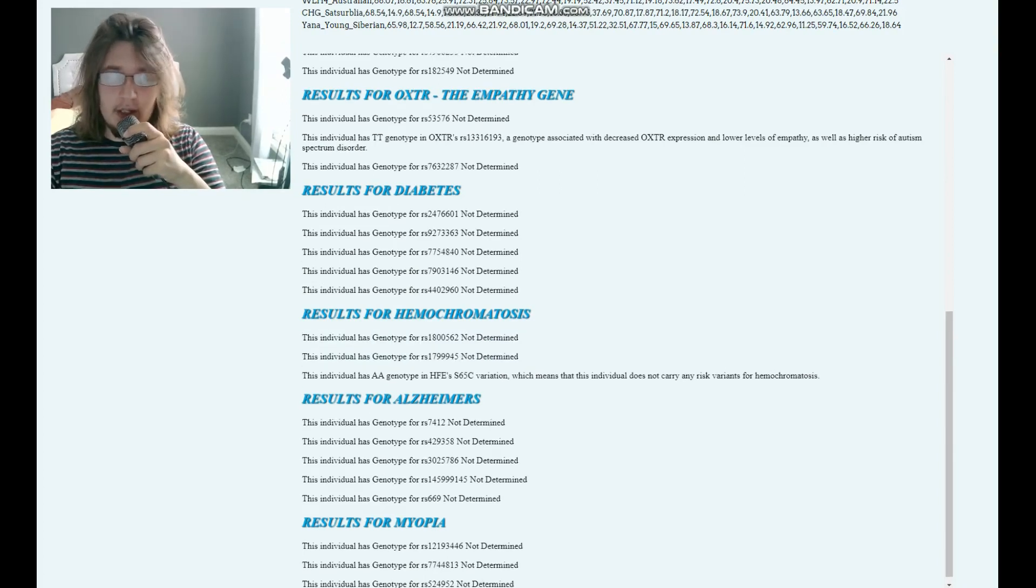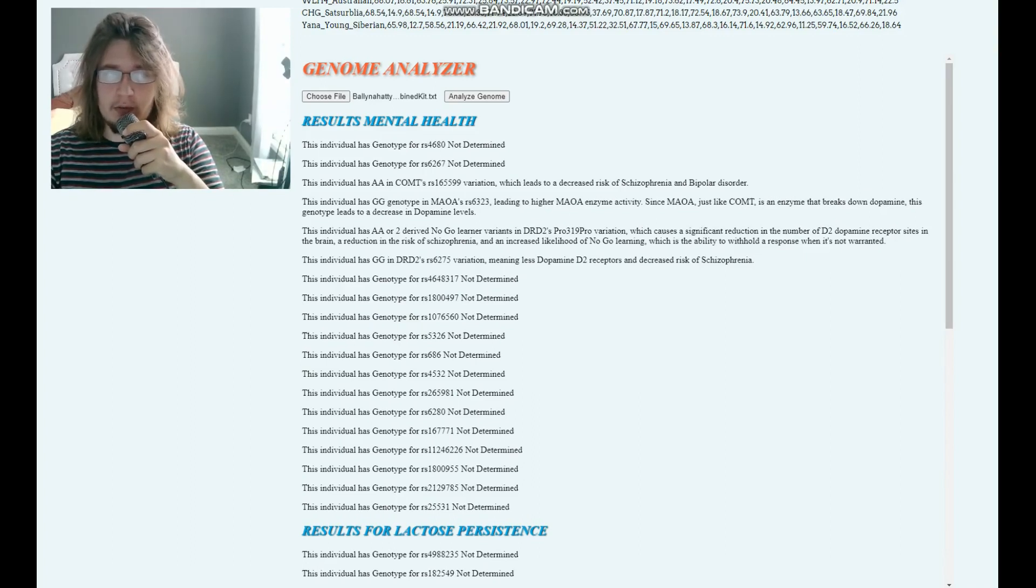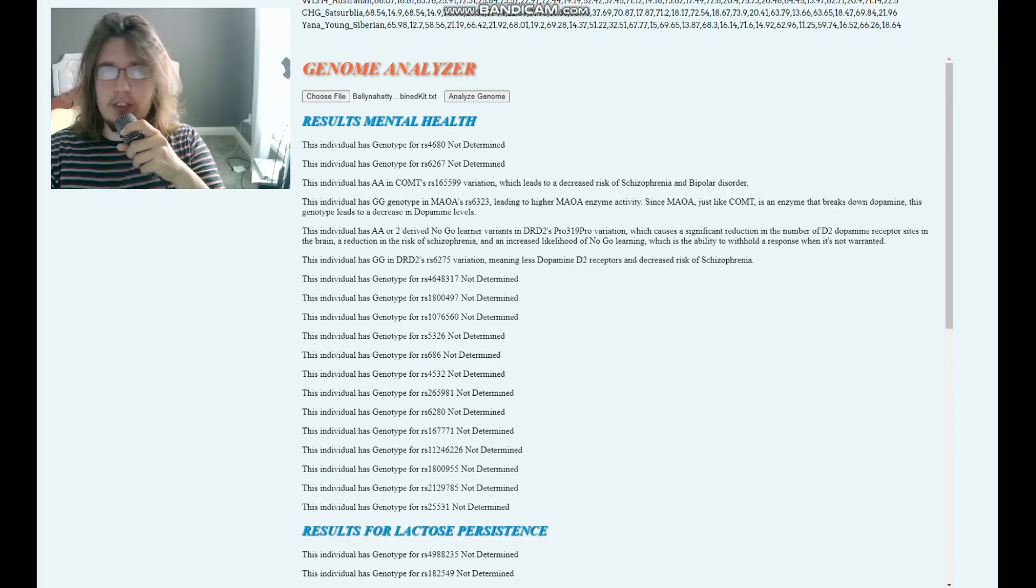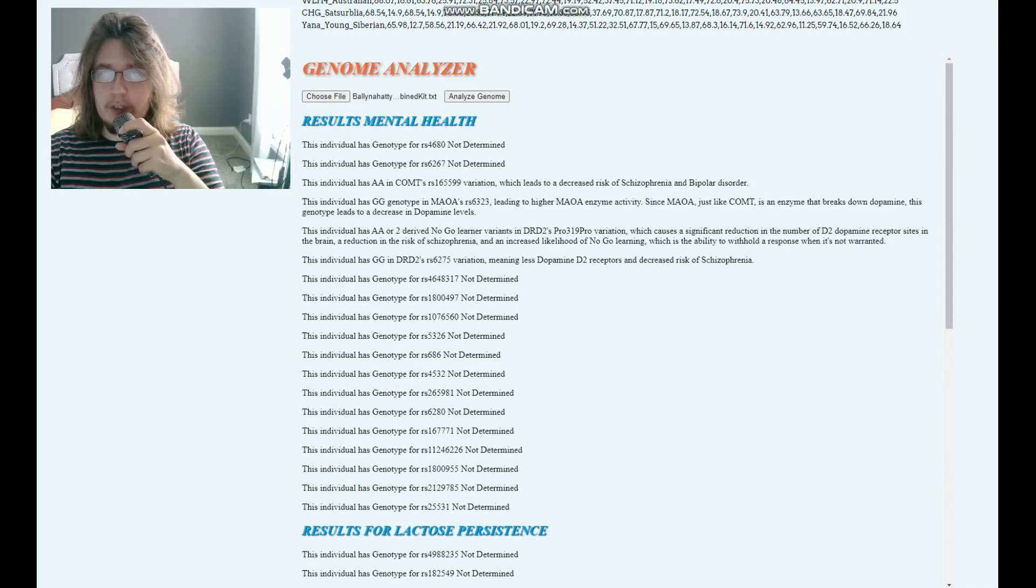Now, thanks for watching my video. You will be able to download her raw genome file in 23andMe format from the link which is in the description. And leave a like and subscribe if you enjoy my content. Goodbye. Peace out.